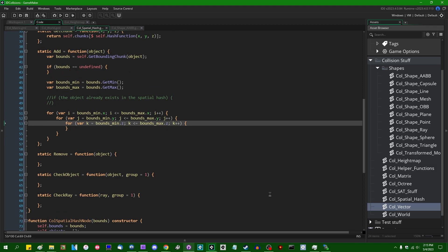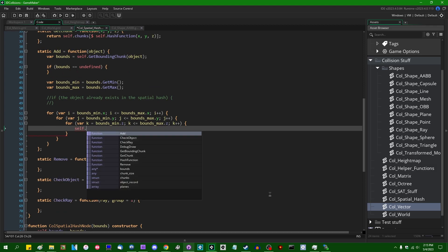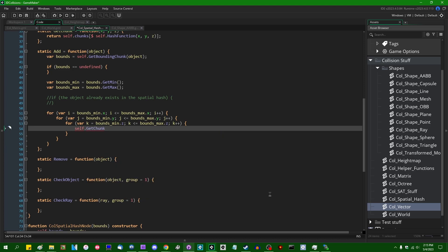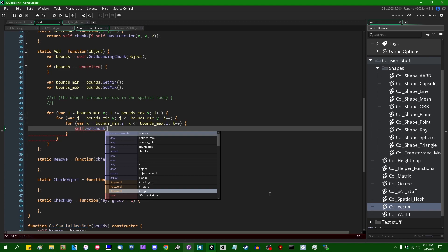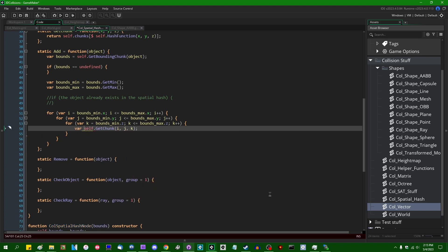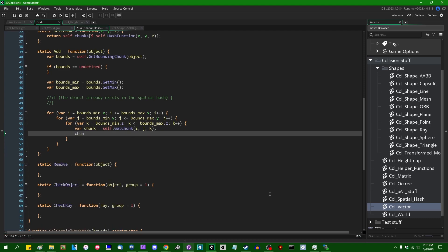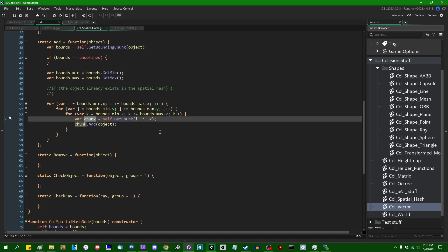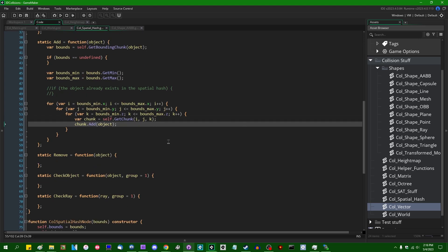Nominally this is as simple as var chunk = self.get_chunk(i, j, k) and then chunk.add(object). But it's unfortunately not quite that simple, because until you add something, the chunks won't actually exist. So this will return undefined the first time you try to add anything to the spatial hash, and then you'll try to call a method on undefined and your game is going to roll over and die.